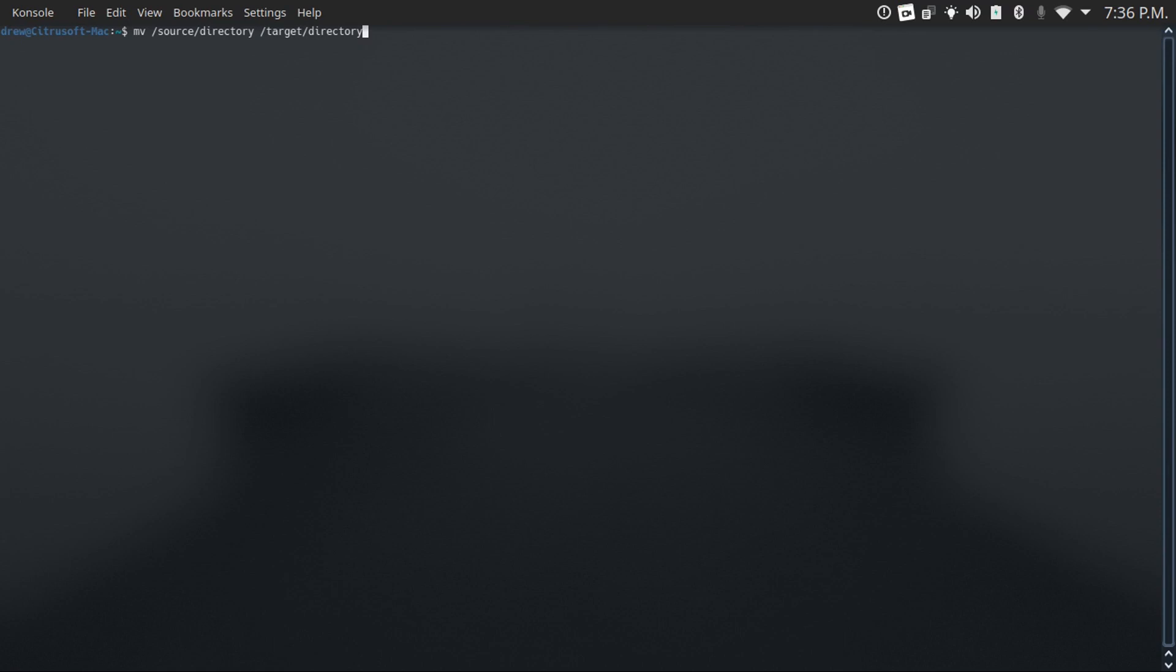You can also use this to rename files by typing in the file name source directory, and then under the target directory, keep the directory the same except you change the file name. By the way, the cp command is the same principle, only it would copy files instead of just moving them.